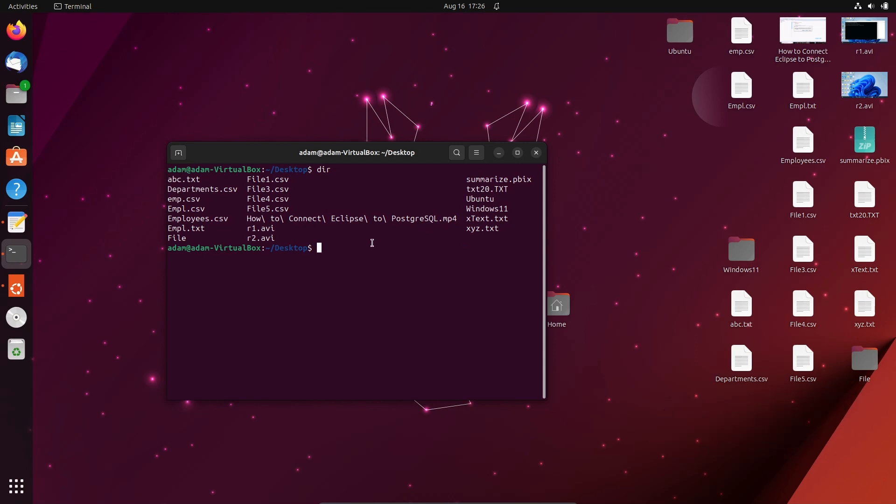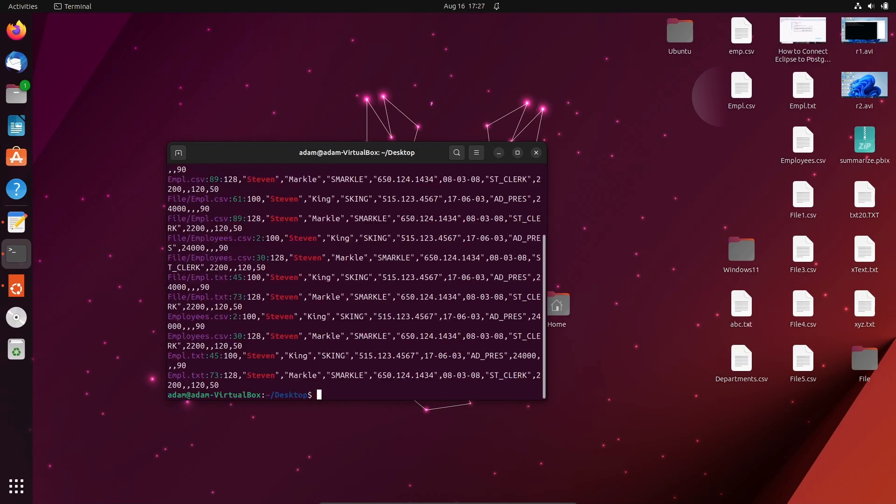Now I'm going to find specific text from these files. So let's write the grep command. With the help of grep command we can find. Here we need to write -r, -n, -w. That's for recursive, n for new line, and w for word. So recursively search new lines of given parts. Here giving the word in single quotes 'steven'. When I press enter, you can see...